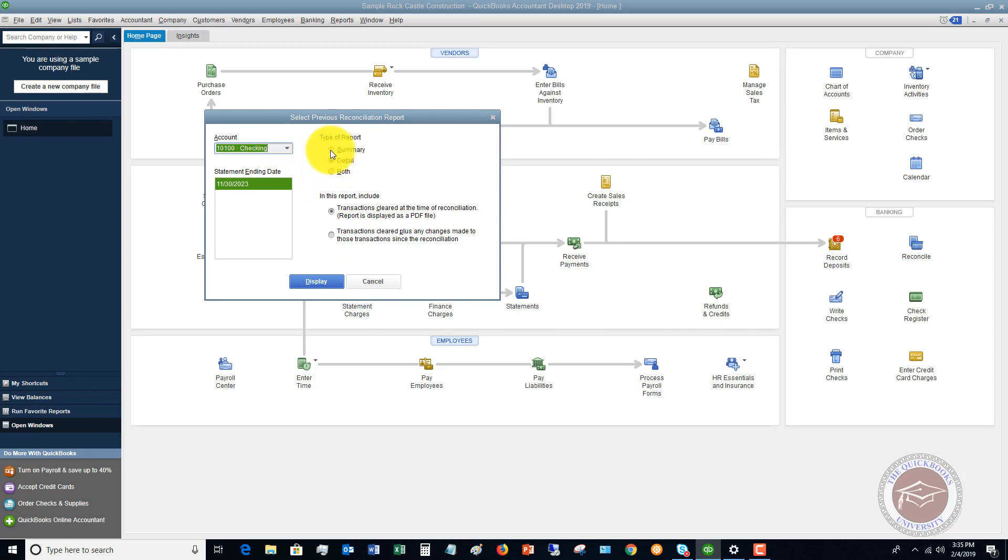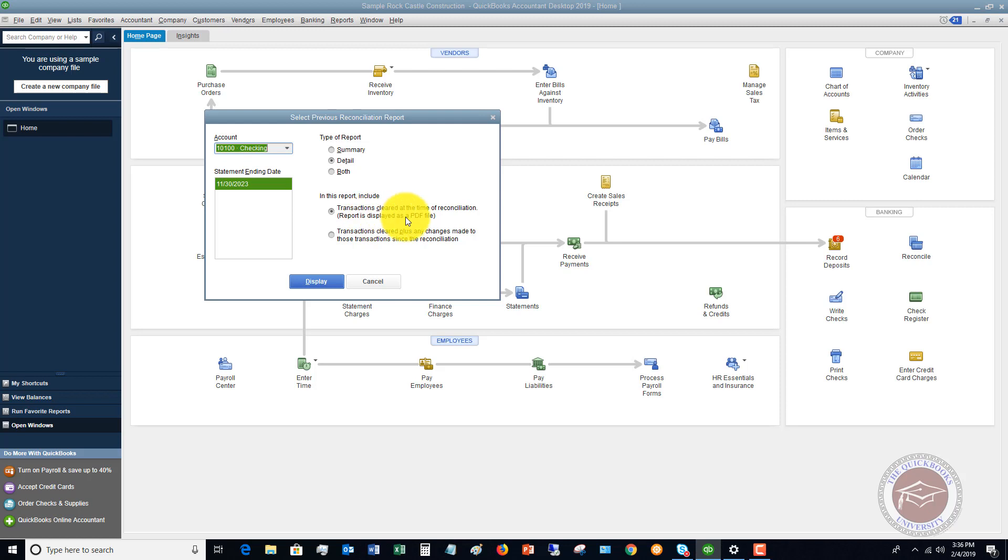You're going to choose the summary detail or both. In this case, I want to look at both or detail. And then we're going to choose the last statement date in this sample file. So this option right here, it defaults to transactions cleared at the time of reconciliation. So this is basically the reconciliation as of the date that you did it.